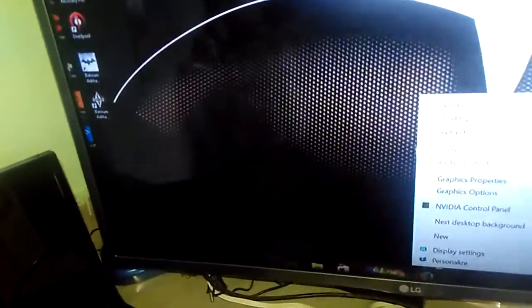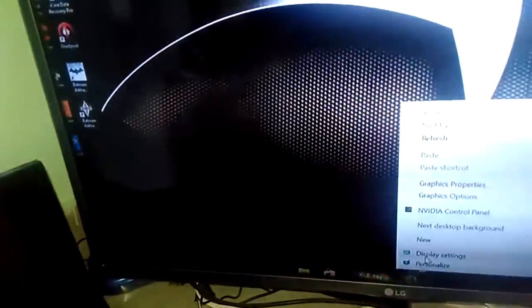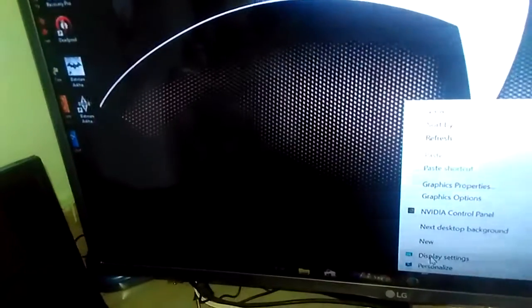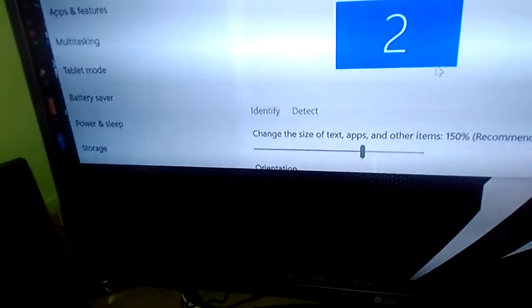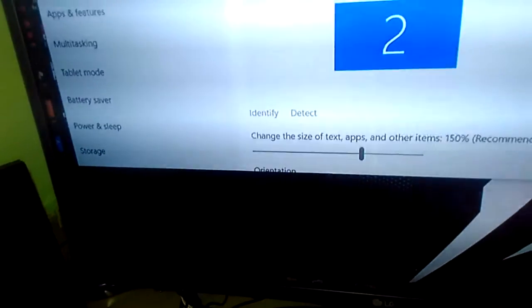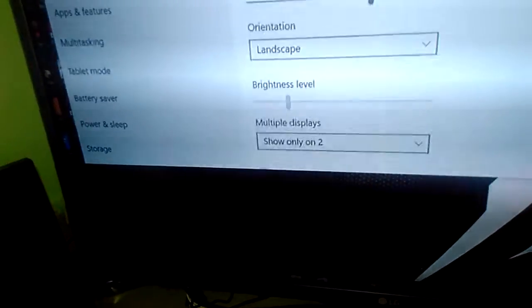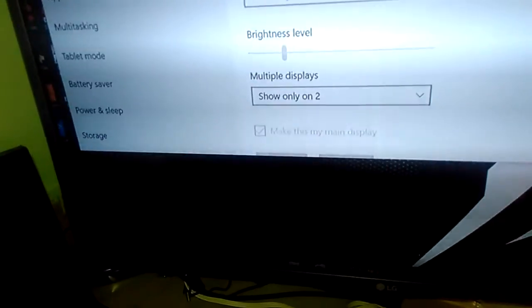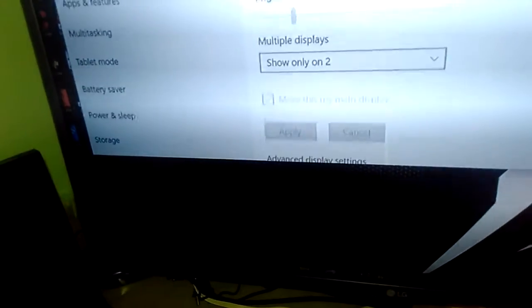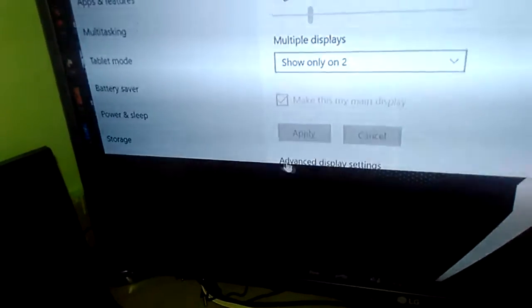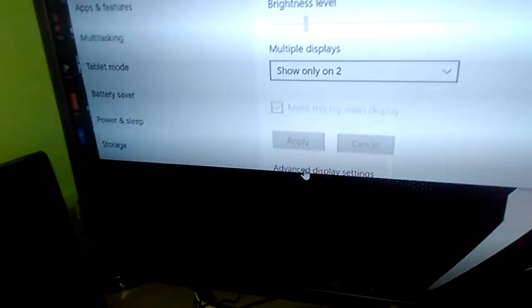And if you want to do some further settings, you can do it by right clicking on the desktop and go to the display setting. Here you can choose this advanced display setting.